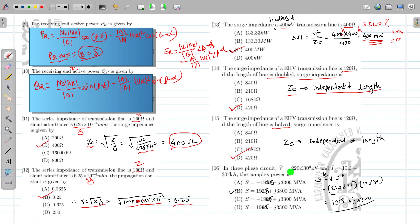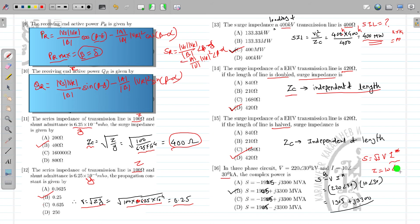In a transmission line V = 220∠30° and I = 10∠−30°. What is the complex power? In 3-phase, complex power = √3·V·I*. I = 10∠−30°, so I* = 10∠+30°. Therefore S = √3 × 220∠30° × 10∠30° = 1905 + j3300 MVA. So option B is correct.